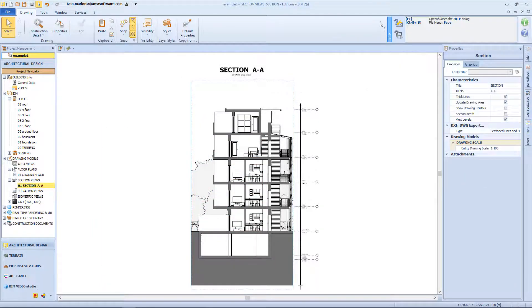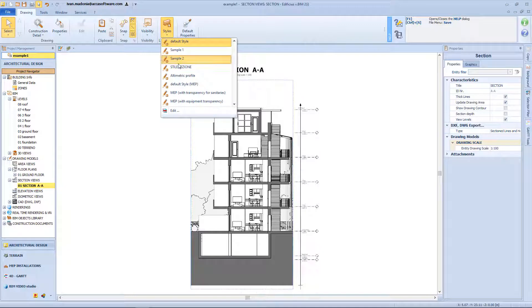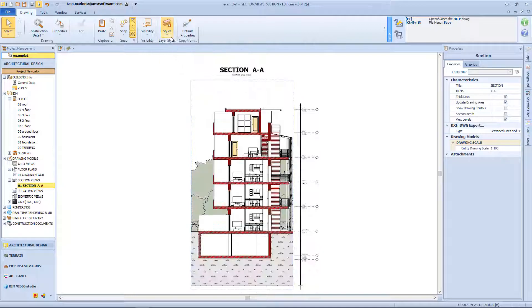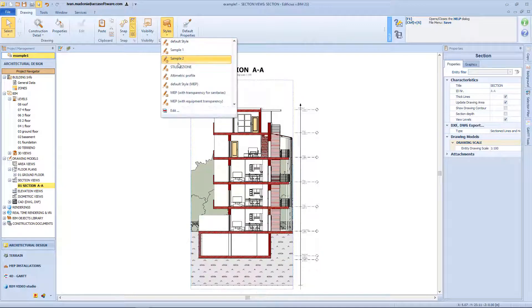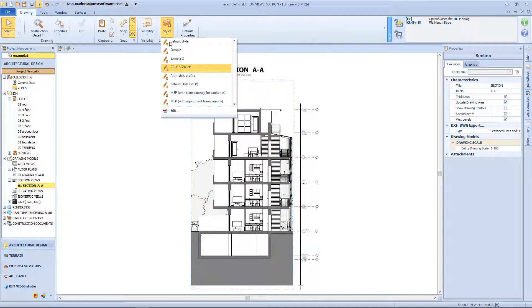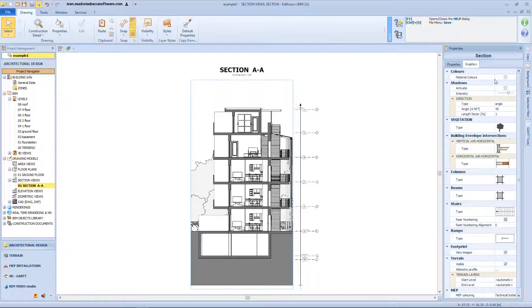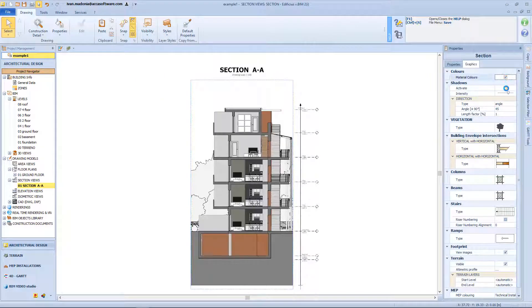Now let's see how to customize also the section. Also here we can choose among different style of representation, having a drawing with color, in black and white, or eventually, from the properties box, we can enable the material color, and the shadowing effect.